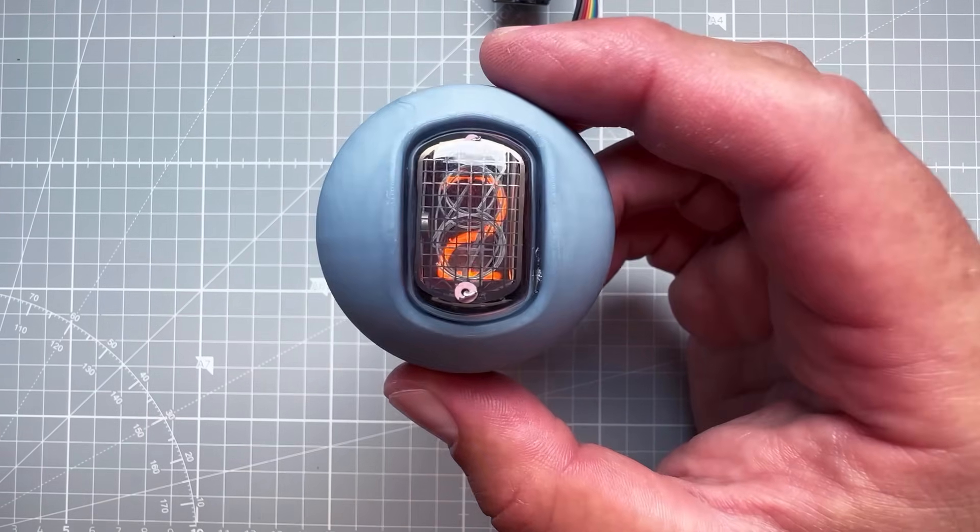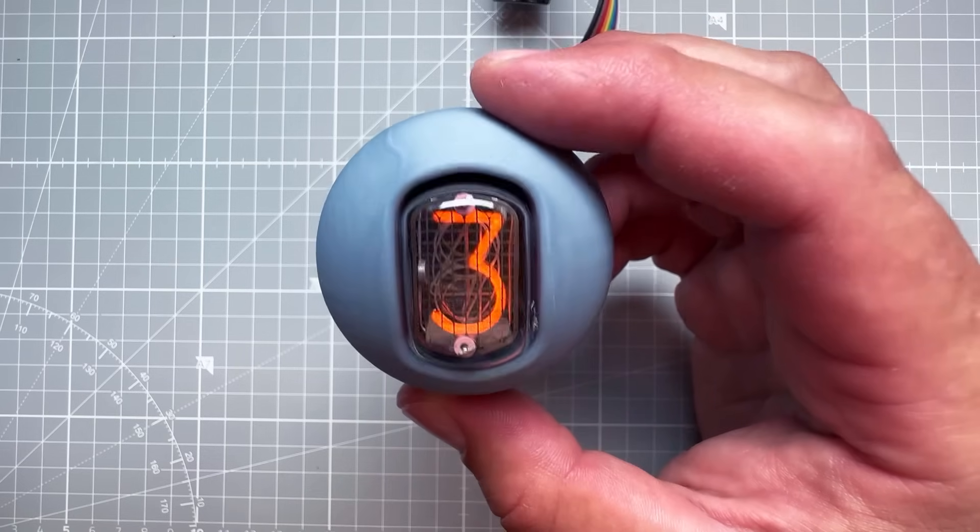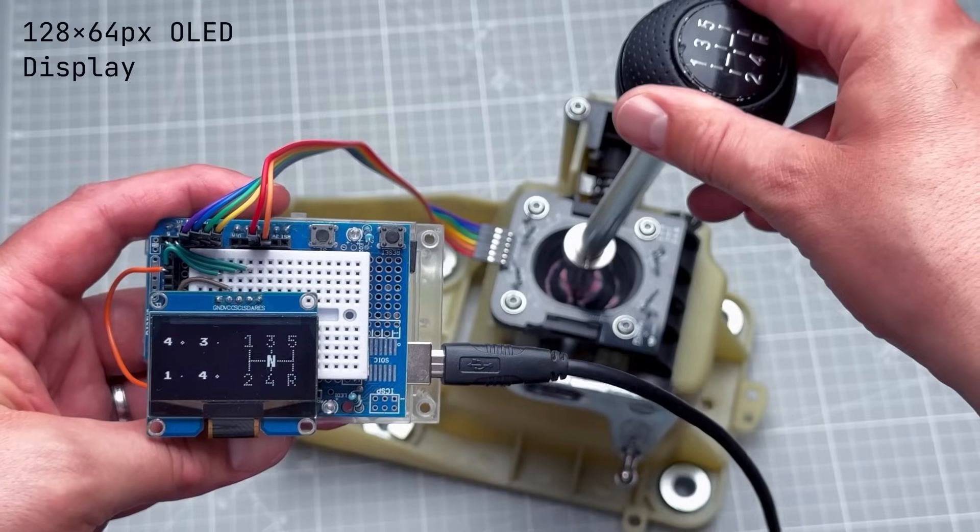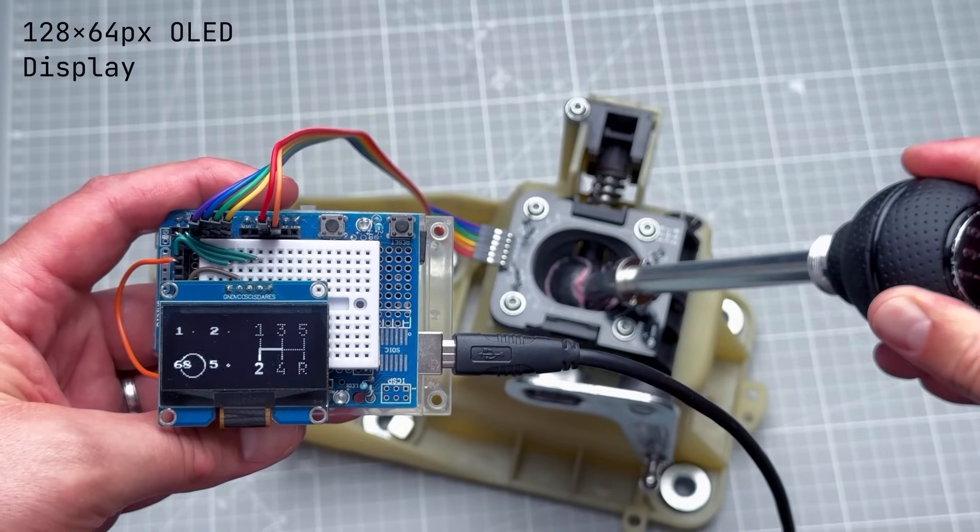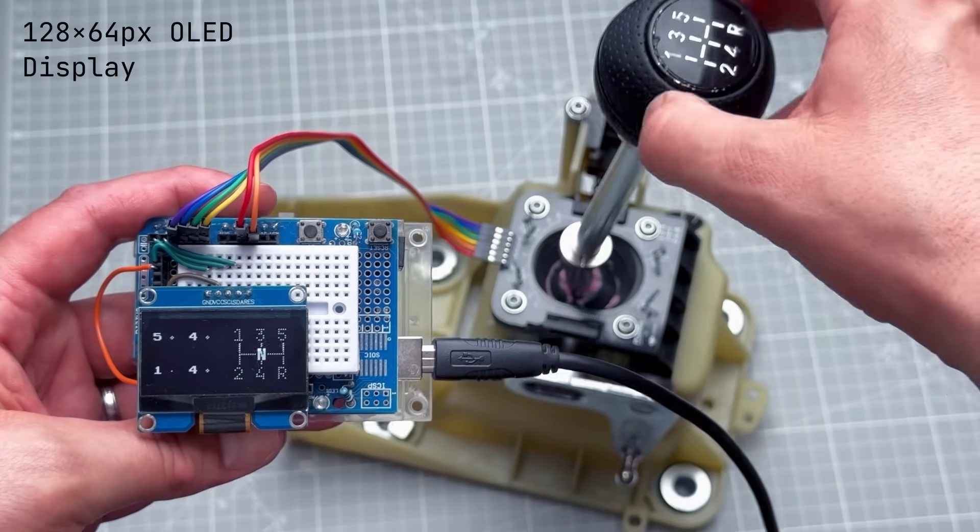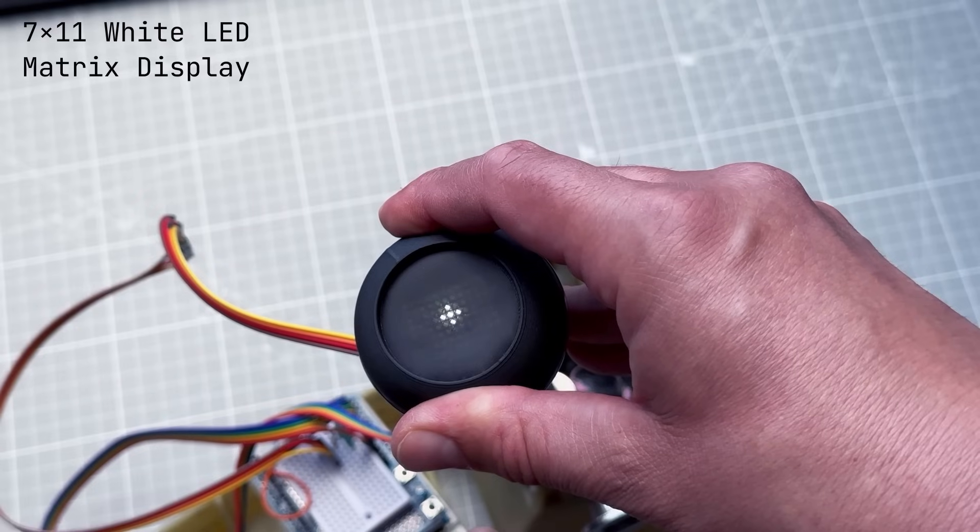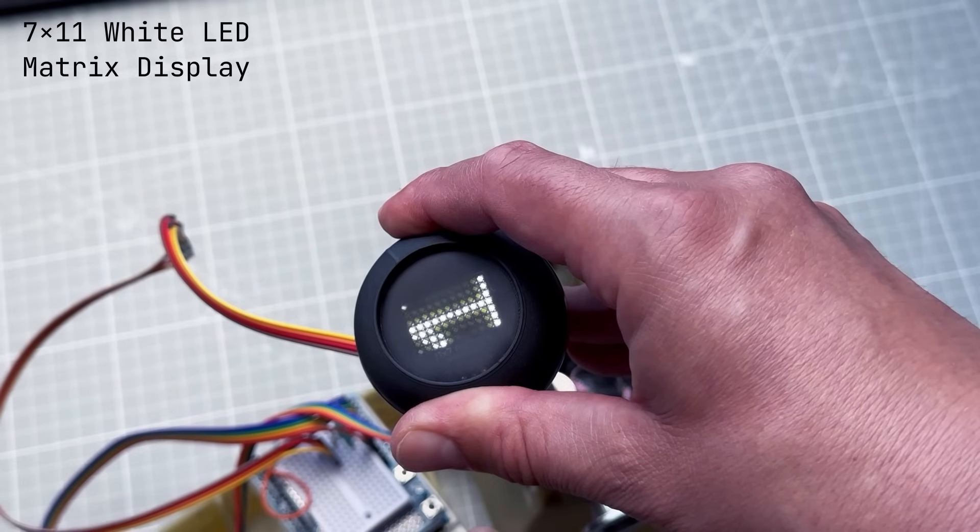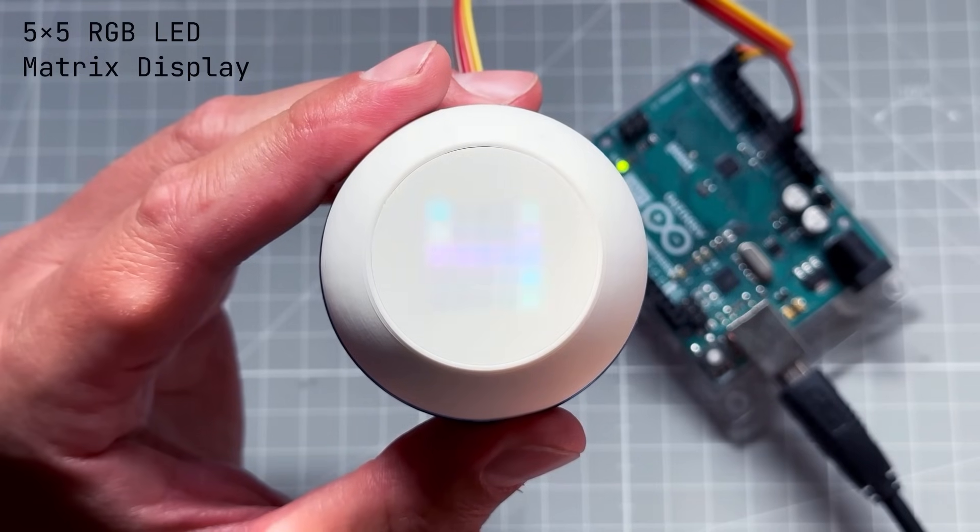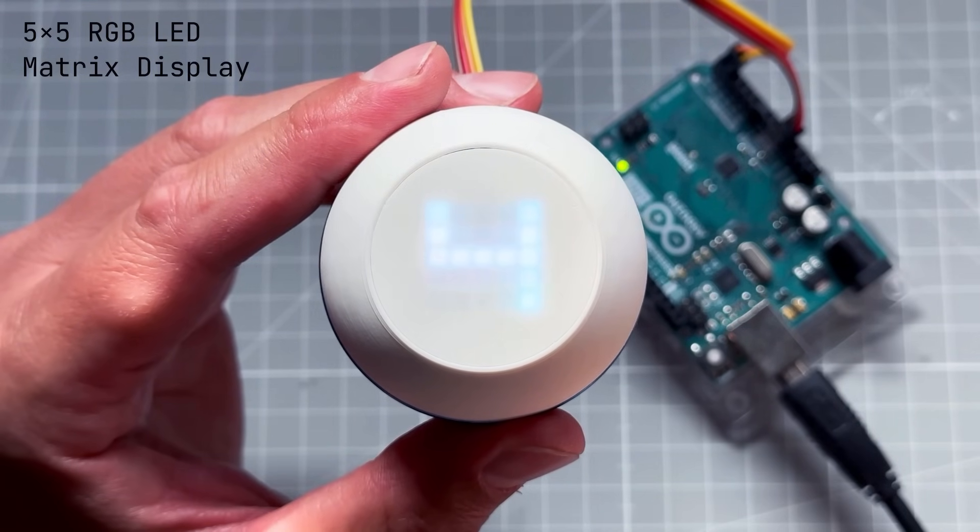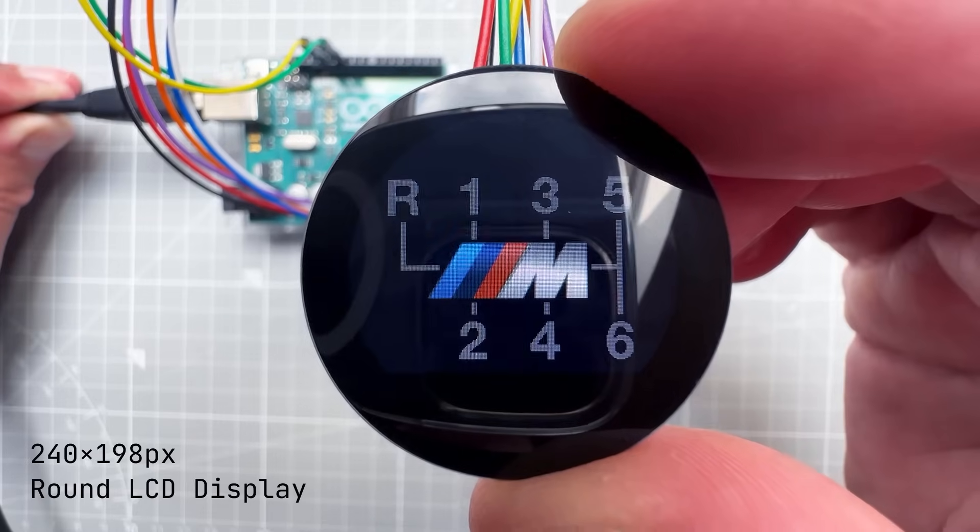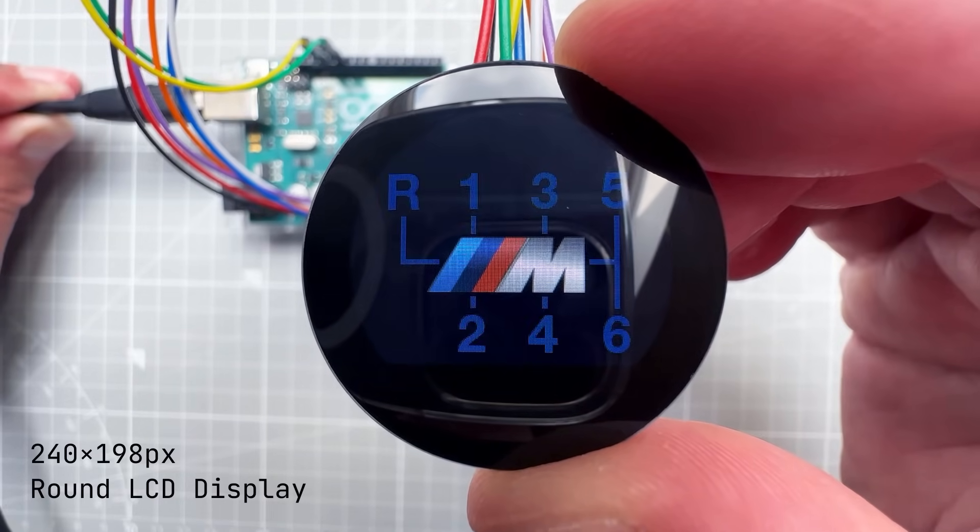This is actually not the first time that I'm putting a display inside a shifter knob. I have an entire video series. I have used the 128x64 pixel OLED display, the 7x11 white LED matrix display, the 5x5 RGB LED matrix display, and my all-time favorite is this round full-color LCD display.